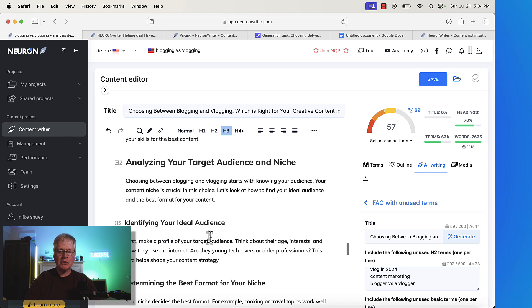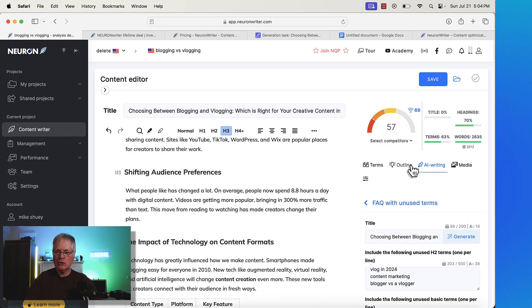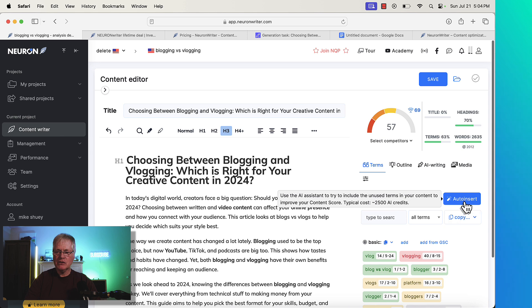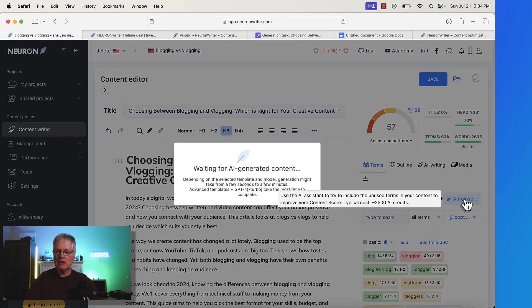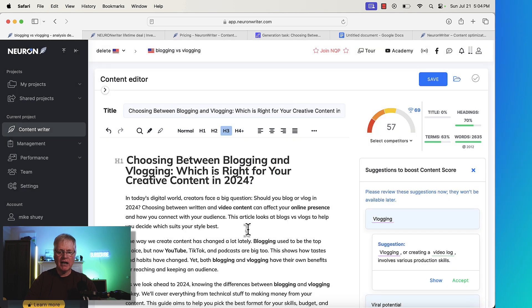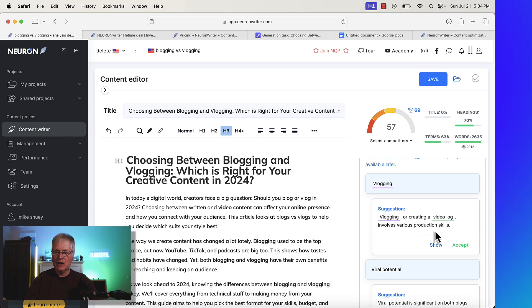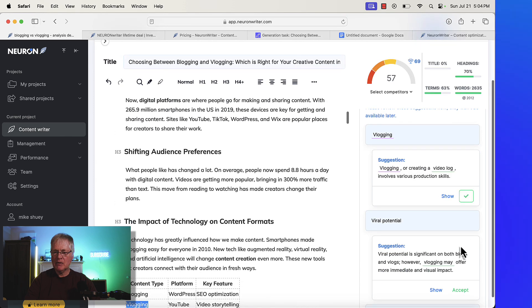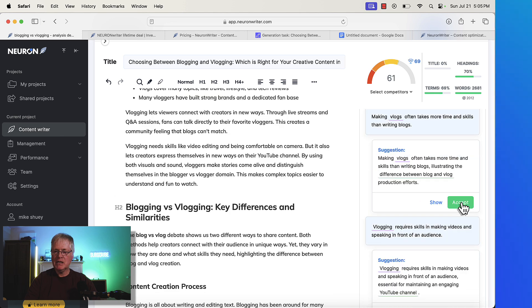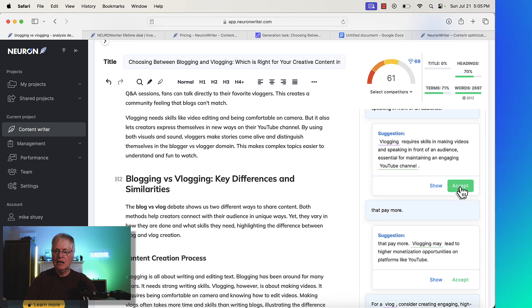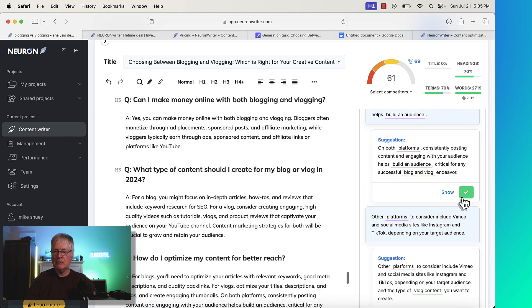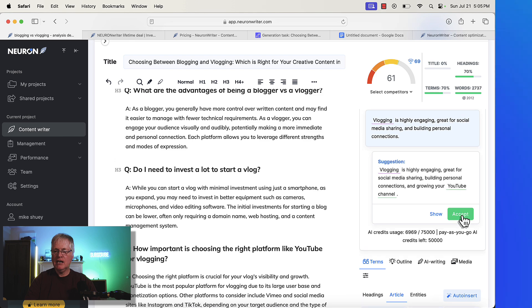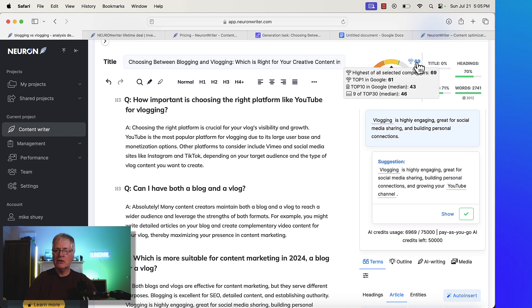So we're not that far away from 69. So the next piece of this, of course, is where else could you optimize? If we go back over to the Terms section, there is this tool called AutoInsert, and it's an AI assistant to allow you to use unused terms and add them into your content. So if you click AutoInsert, it'll start generating some AI content, and then you can go in and approve each one of these options that it gives you to boost the score even higher. It wants to add the word vlogging. So vlogging or creating a video log involves various production skills. I'm going to accept that, I'm going to accept that, accept that. This is nice because it goes through, it looks like at the basic and extended terms, and then you can add those in and boost your score. I'm just going to accept all of them just to show you if all of these made sense to use. Now your score is a 62. Now you're very close to getting to that top score of 69.